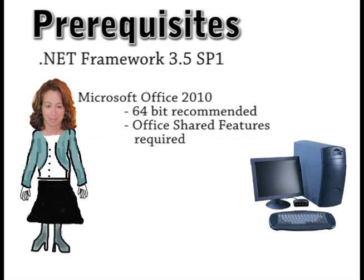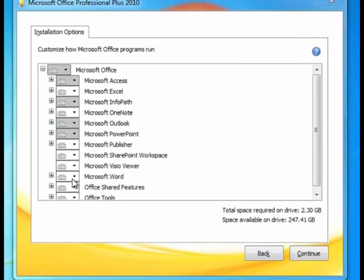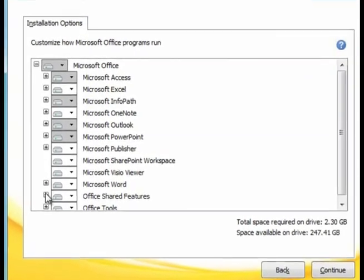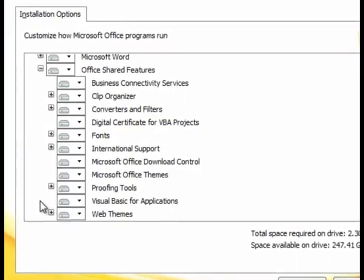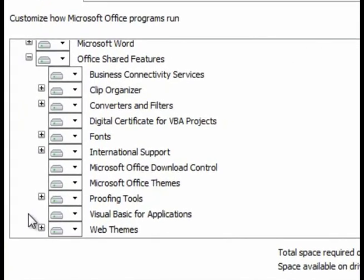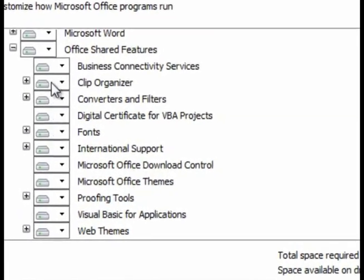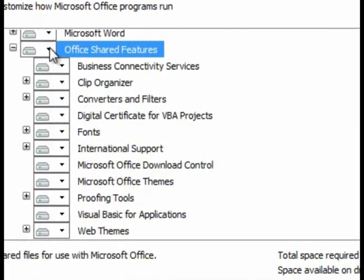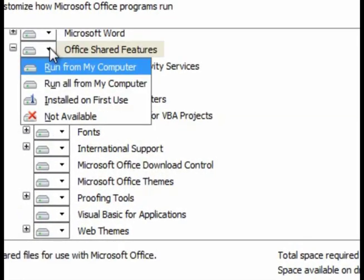When installing Office be sure to install Office Shared Features. For PowerPivot to install correctly, at a minimum, make sure that you check the top-level Office Shared Features box.